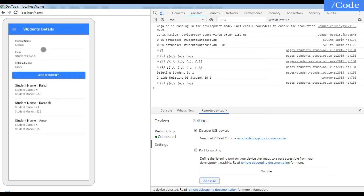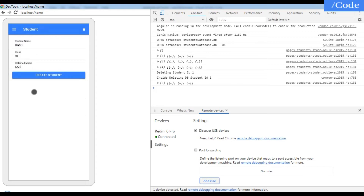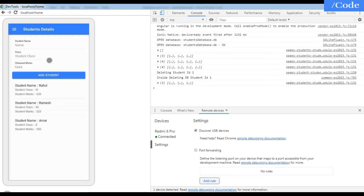In this video we have seen all the CRUD operations: we can add a student, show the student list, delete student data, and update student data. We'll now see the overall app overview and how to implement all of this.